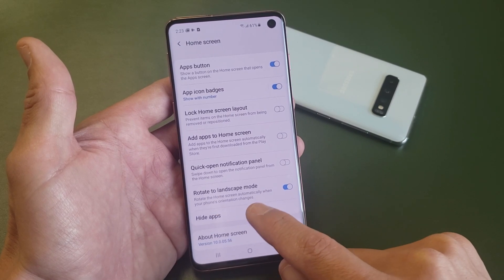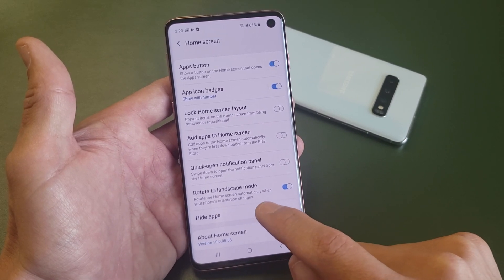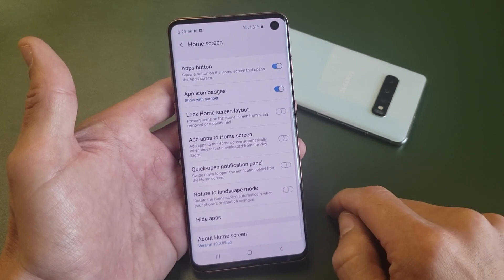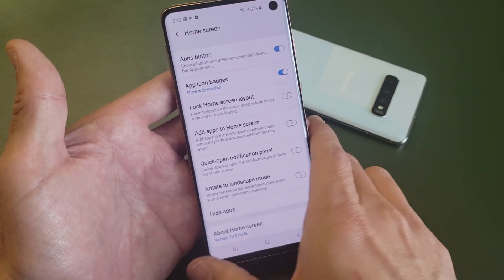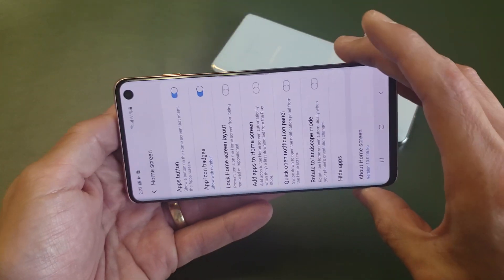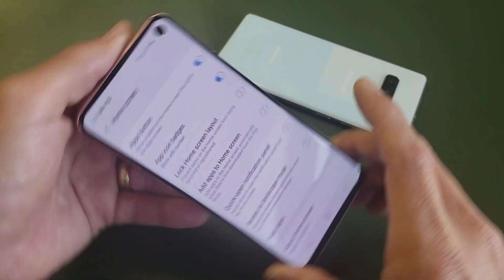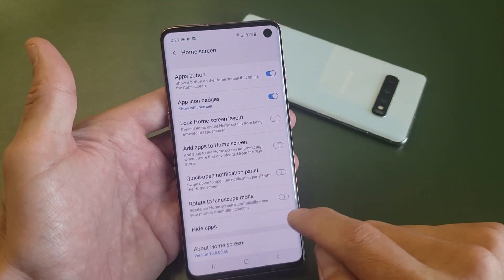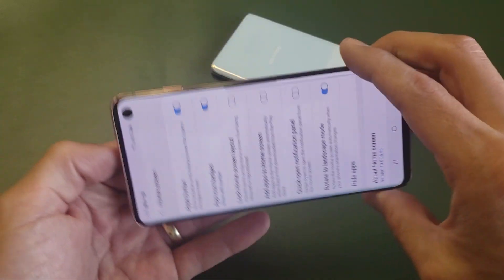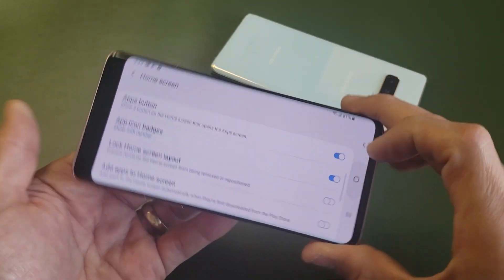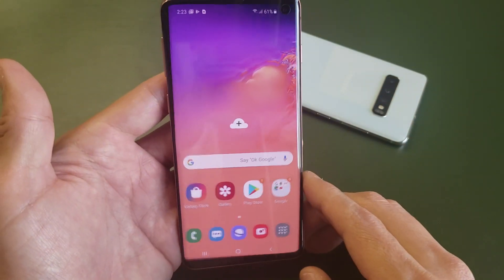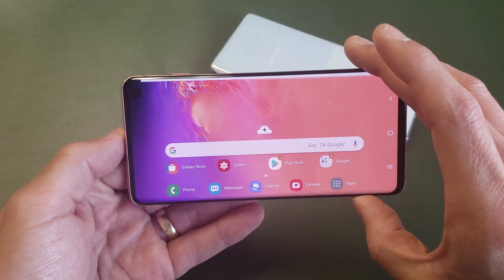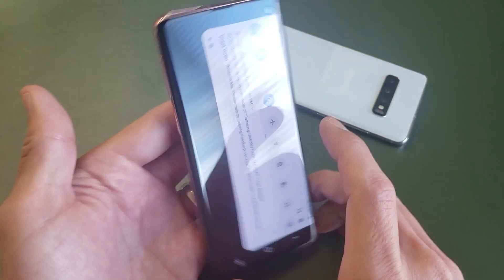Rotate the home screen automatically when your phone's orientation changes. So for instance, if I turn this off, even for my settings here, the auto-rotate doesn't work for this. So if I turn it over sideways, it's not going to rotate. Now if I turn it on, even the settings will rotate, and of course the home page as well, as you can see there. So pretty simple.